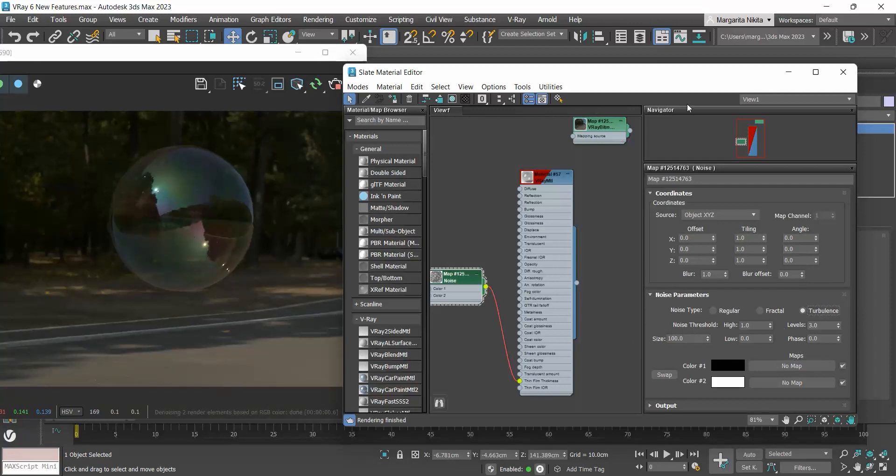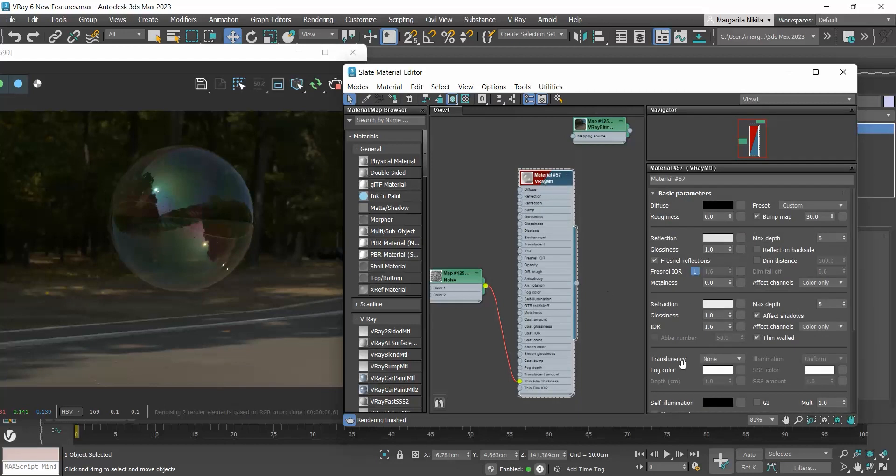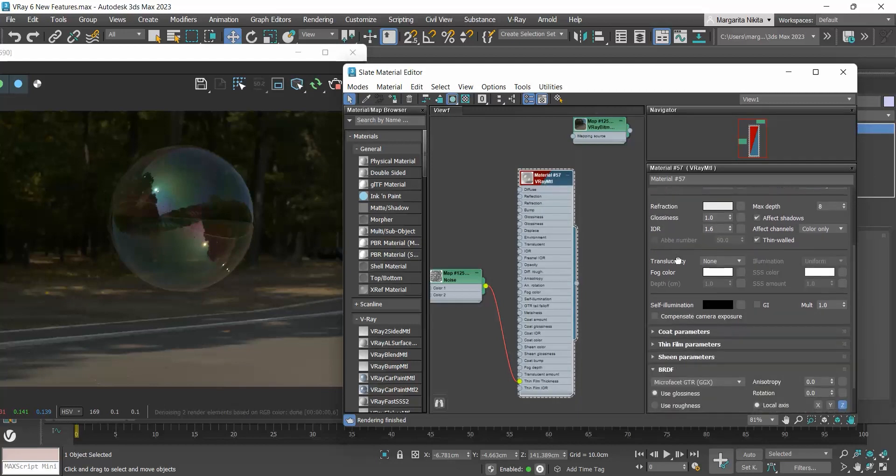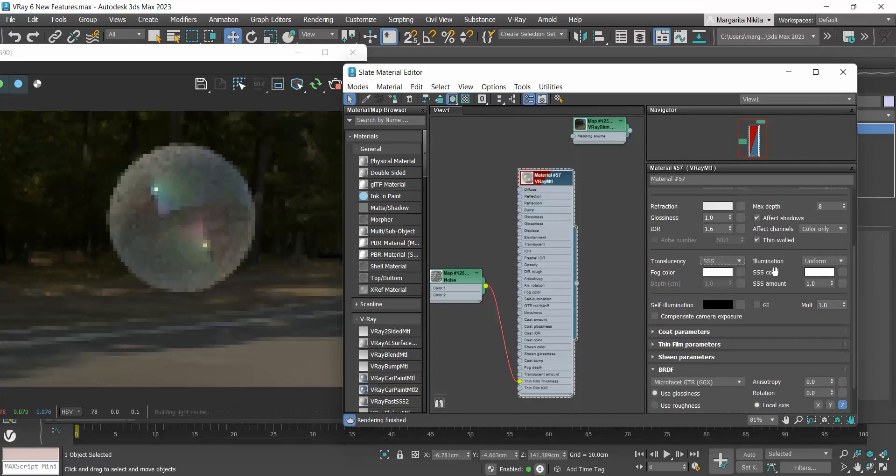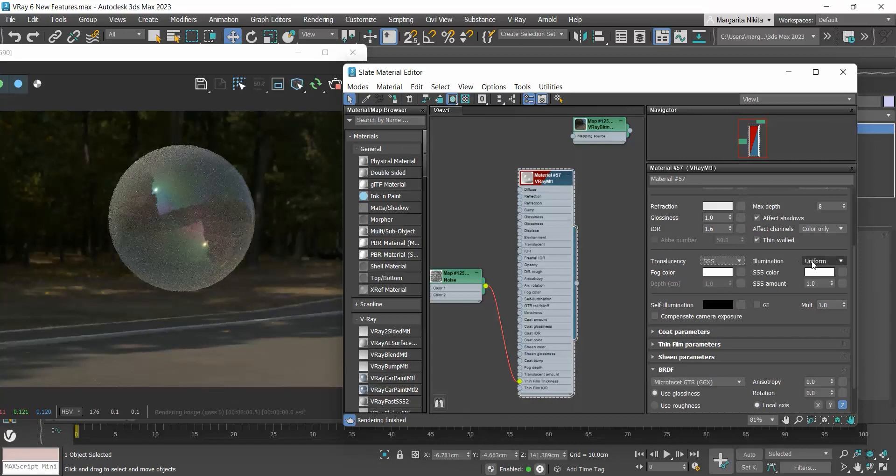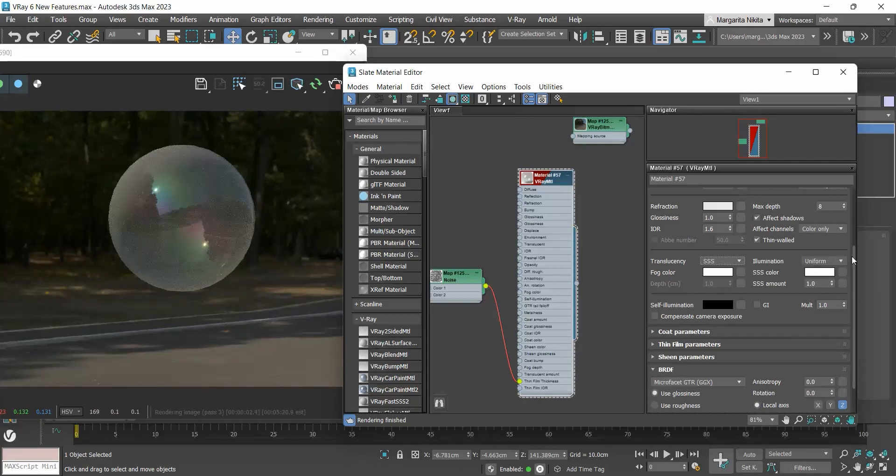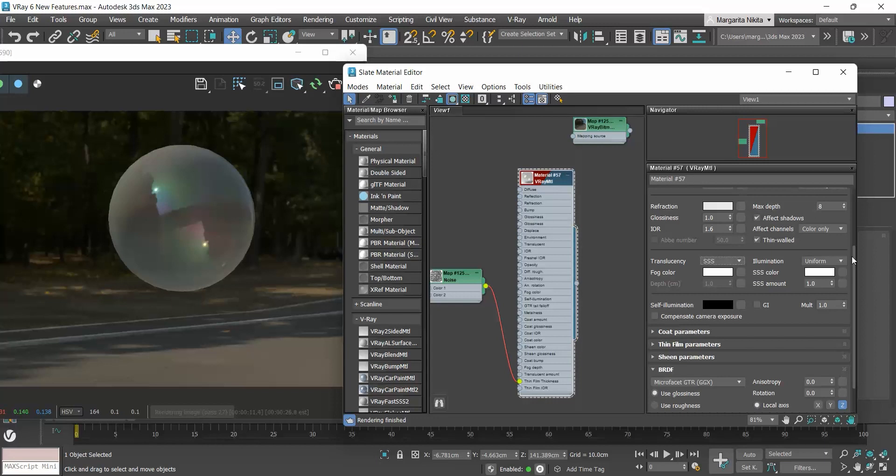Another new option in the V-Ray material in V-Ray 6 is the uniform mode in the translucency. I have created a detailed video on the translucent materials and you can find the link in this video description and at the top right corner. So, please check it if you don't know what they are and how to create them.